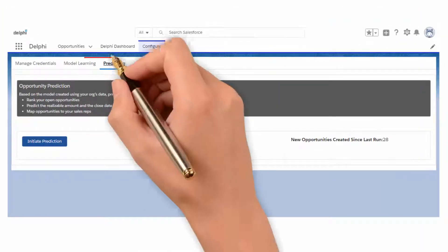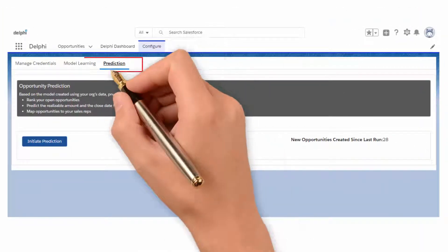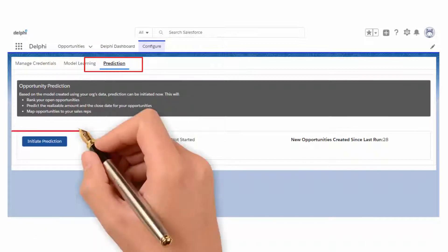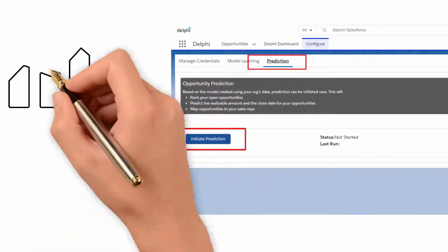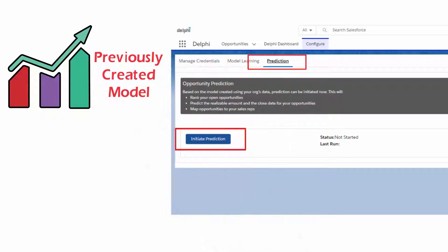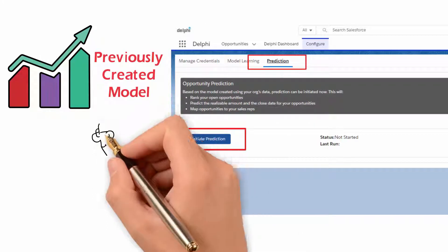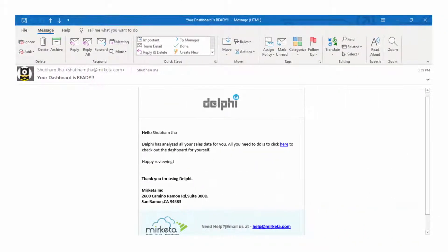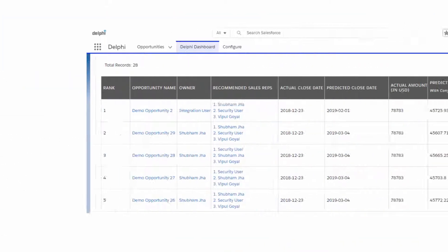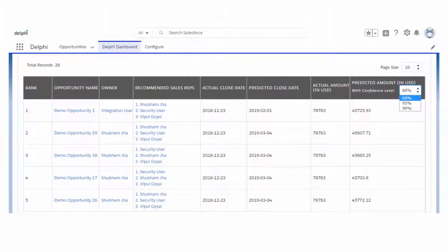Now, whenever you go to the Prediction sub-tab and click on the Initiate Prediction button, this will always use the previously created model to predict the output until you train Delphi again. Delphi will notify you as soon as the output is ready. Welcome to the heart of Delphi — the prediction dashboard.